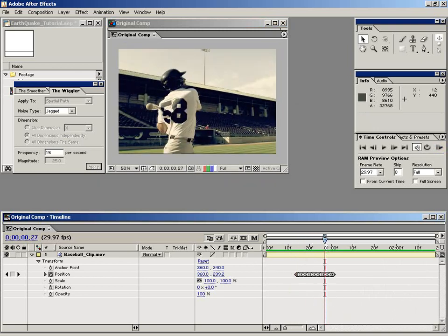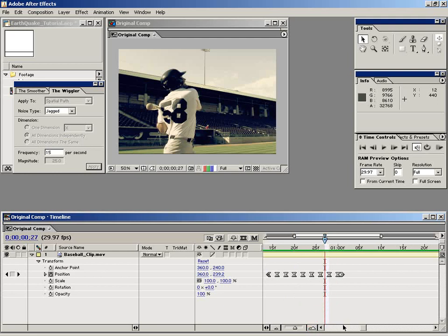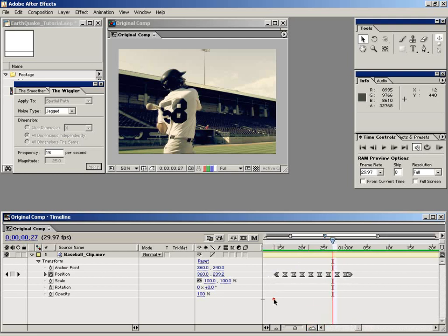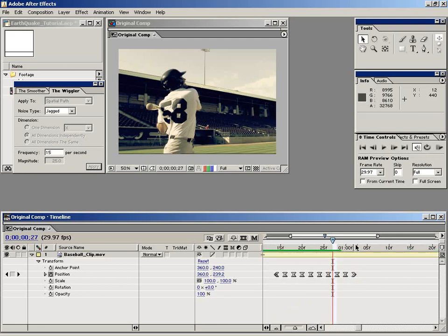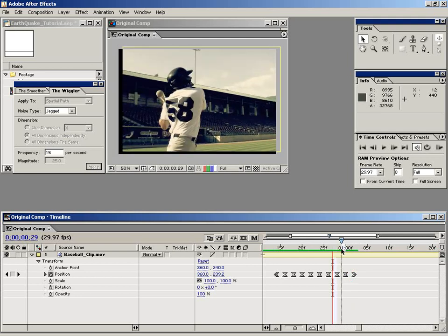So let's go ahead and zoom in here on our timeline. Let's look at our keyframes. Now we have a keyframe here at the end that's not equally spaced like all of them. So let's just go ahead and move this out so that everything's uniform.